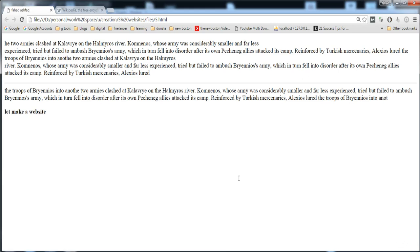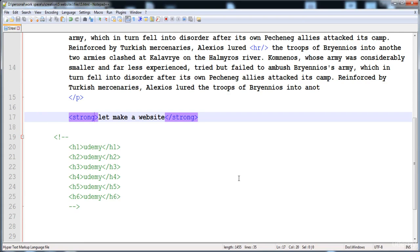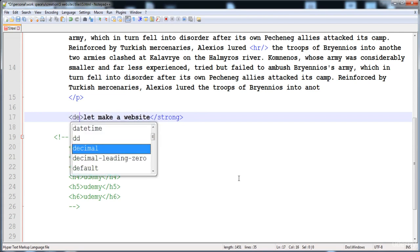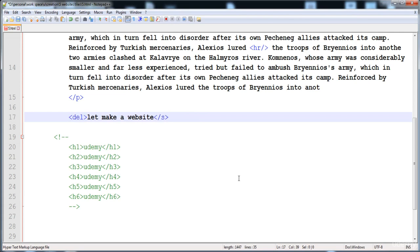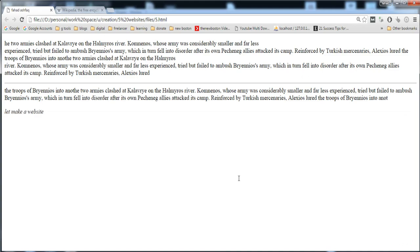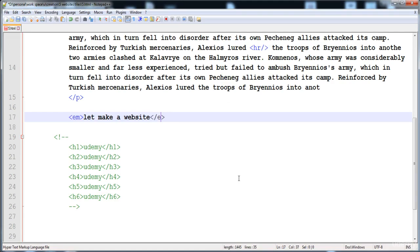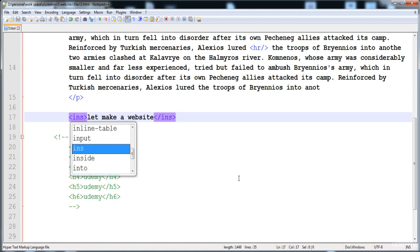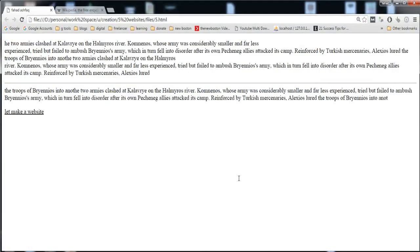If we want to show important text, we put it inside the 'strong' tag — it looks just like bold. If we want to show deleted or removed text, we write the 'del' tag, which shows strikethrough text. The 'em' (emphasize) tag is also used to show important text and looks like italic. The 'ins' (insert) tag shows text with an underline, indicating inserted text.